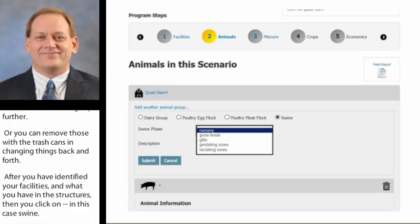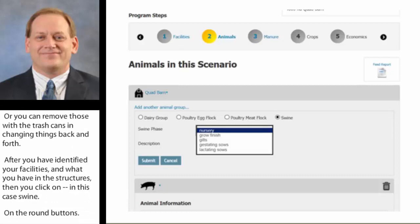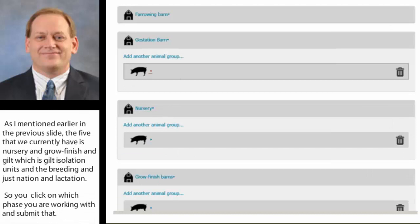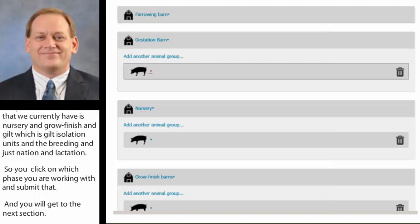As I mentioned earlier, the five options we currently have are nursery, grow-finish, gilts — which is gilt isolation units — breeding and gestation, and lactation. You click on which phase you're working with and submit that, and you'll get to the next section below.